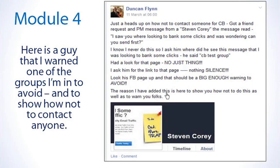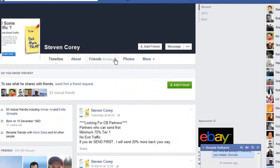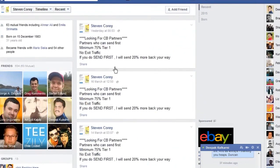This is scary when people approach you and try to scam you. I'm going to give you an example and show you how to avoid this, because it can do a lot of damage in the industry. Let's go over to the Facebook page and have a look at Steven Corey's page. When anyone wants to click bank with you, I always go to their Facebook page. You can see he's posting: 'Partners who can send first.'